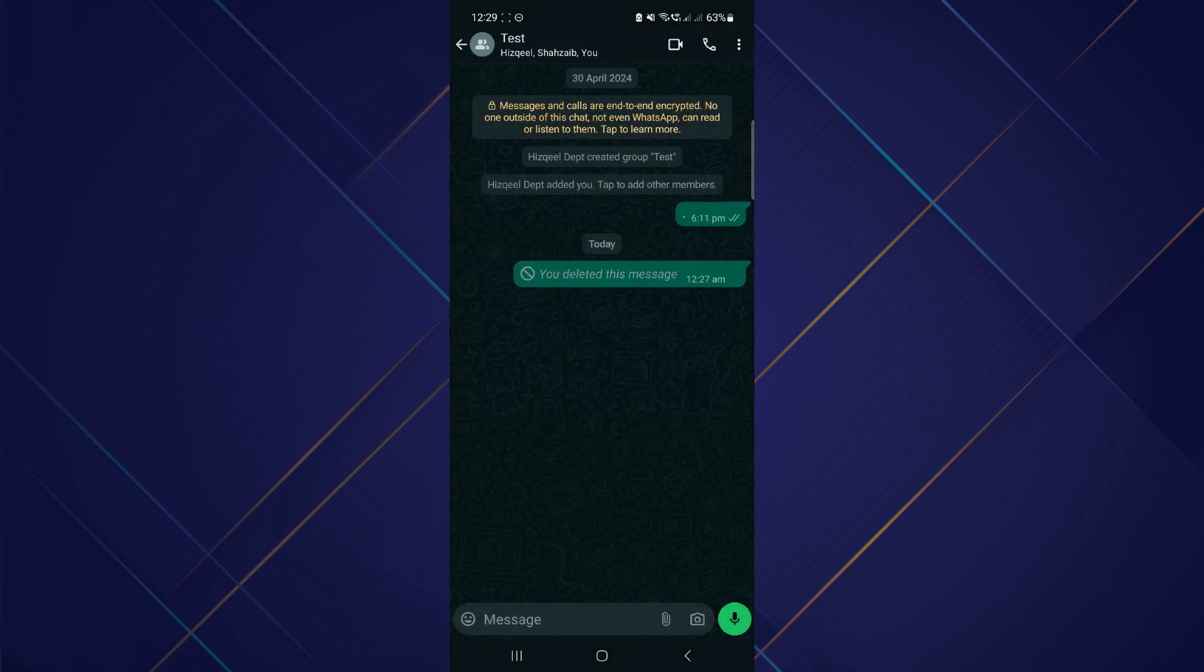Now no one inside the group will be able to access the voice chat. That's how you can disable voice chat from WhatsApp group.